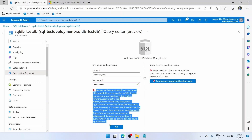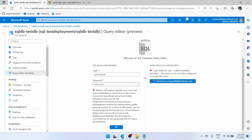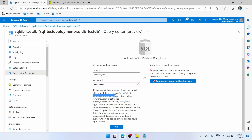This is very important. What this error is showing us is that our database is not configured for public access. Connection was denied since deny public network access is set to yes. Whenever you create a SQL database in Azure, by default Azure disables the public access of the database. You will not be able to access it. So you have to go to the SQL server — not the database, but the server — and enable the access.